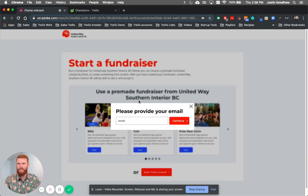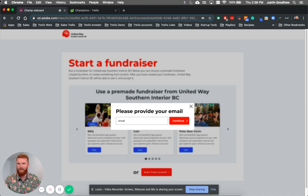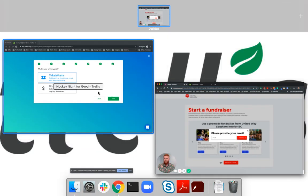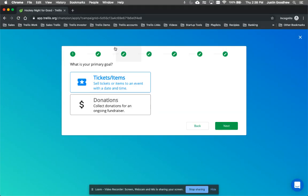Once they press Continue, they get put into what we call our Champion Flow. So they press Continue, they go to the Flow, and they decide, what's your primary goal, selling tickets for events or raising donations for a campaign?